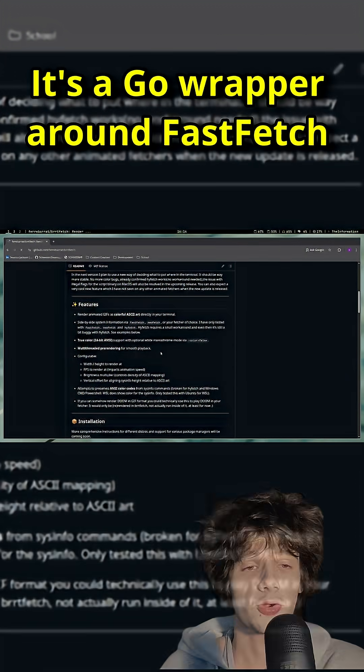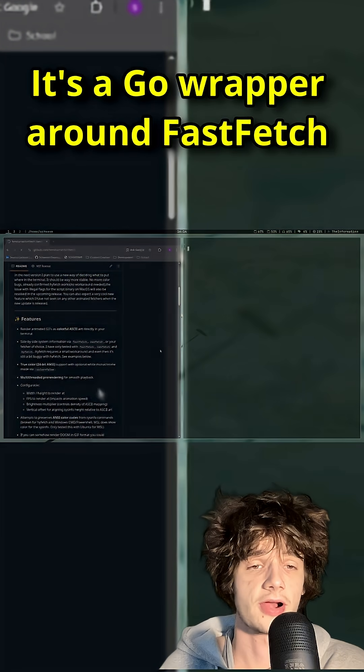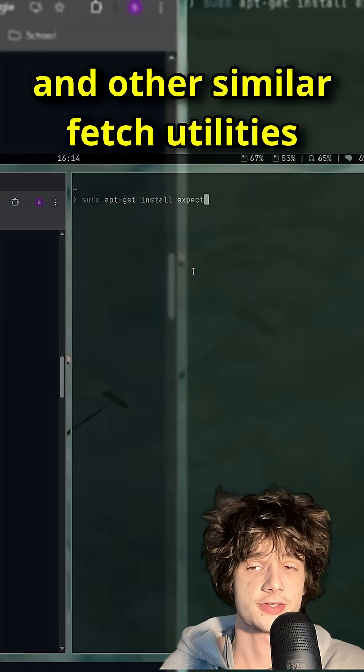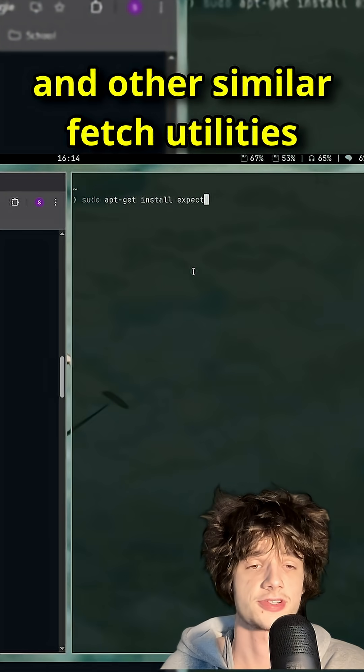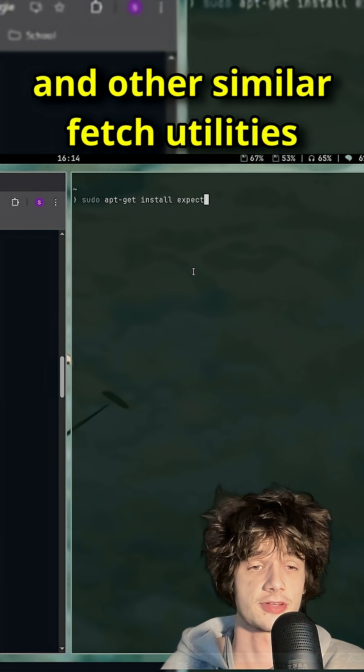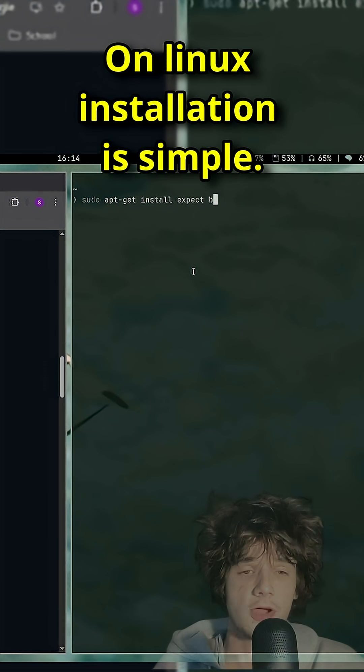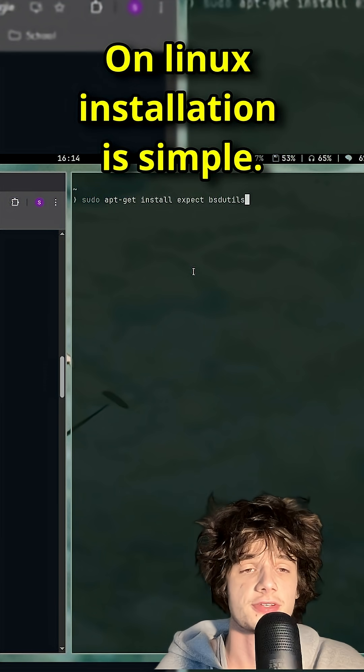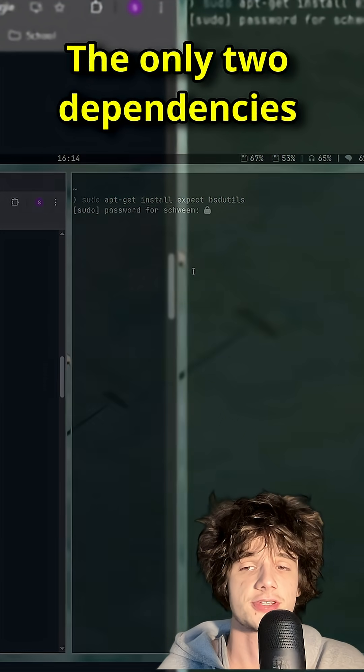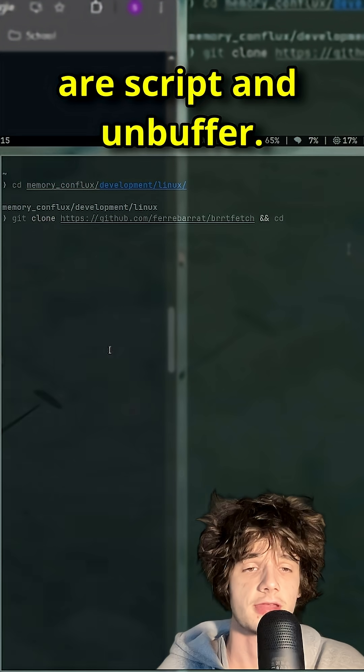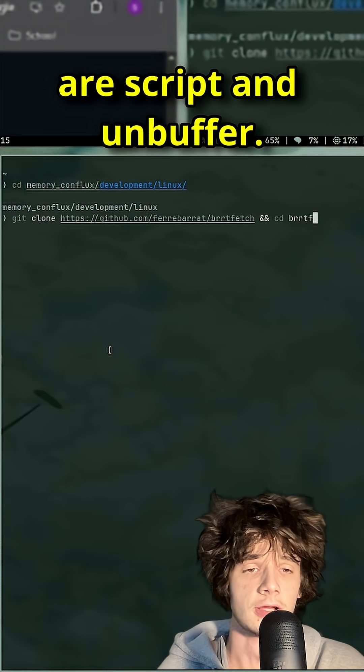It's a Go wrapper around FastFetch and other similar fetch utilities. On Linux, installation is simple. The only two dependencies are script and unbuffer.